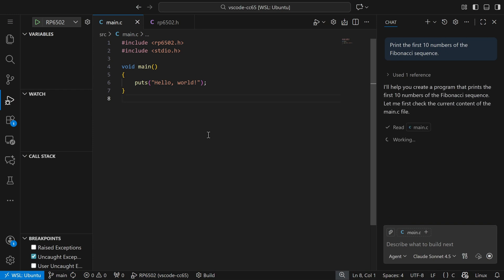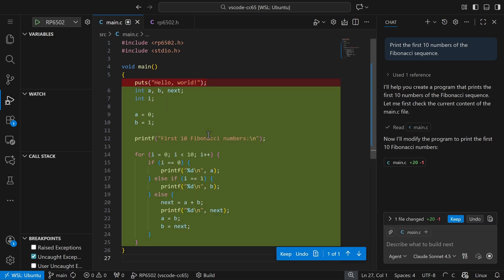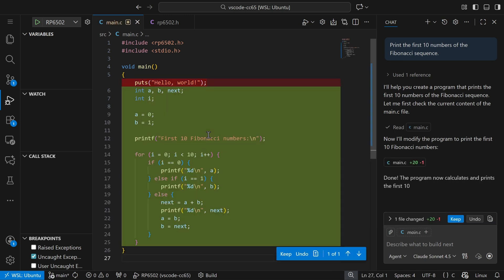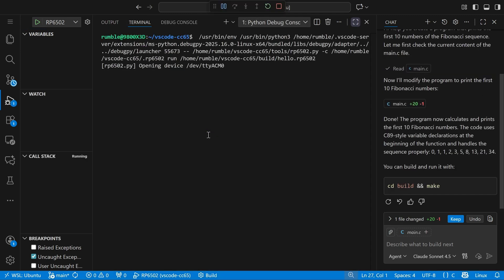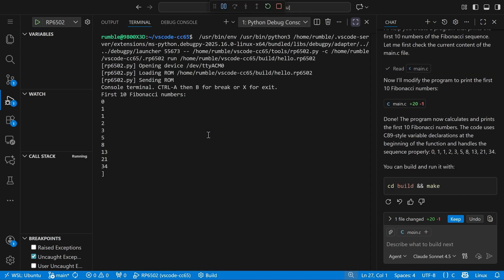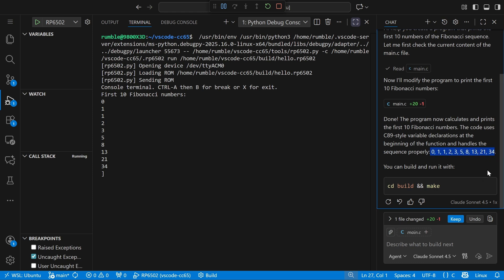It's going to tell me what I just asked it and make the program for us. Let's run it. It tells me here that this is the output I should expect, and if we look on the screen that is the correct output.